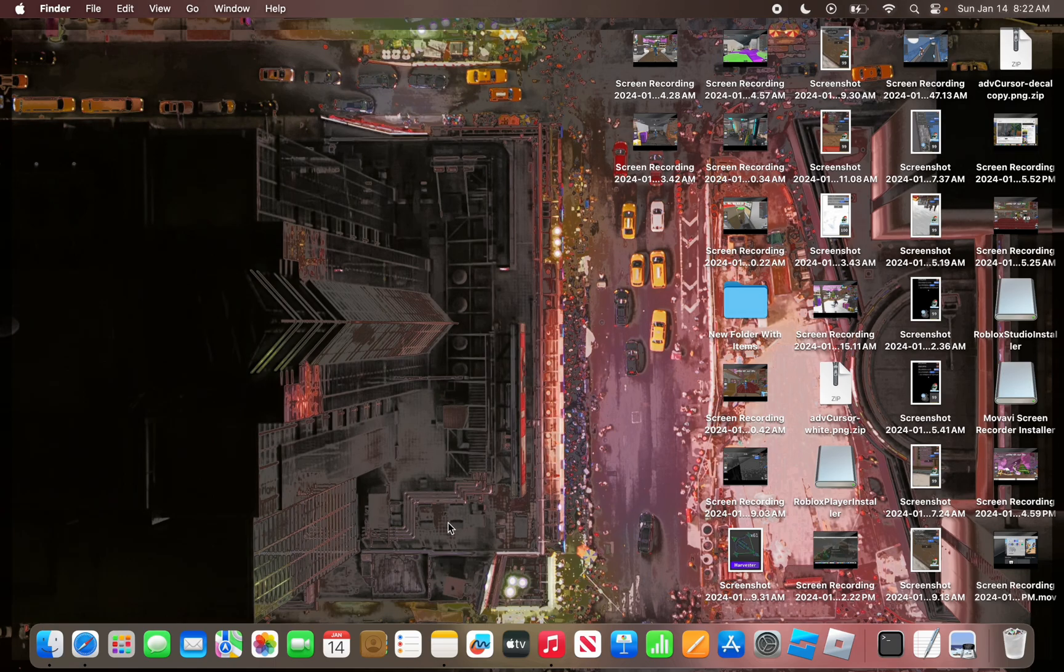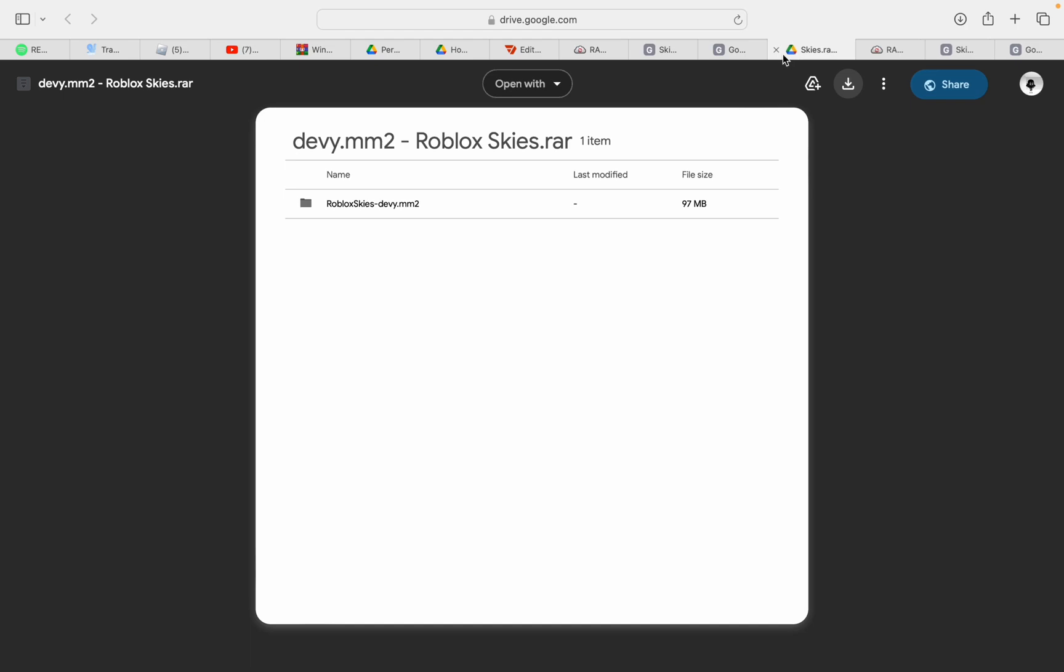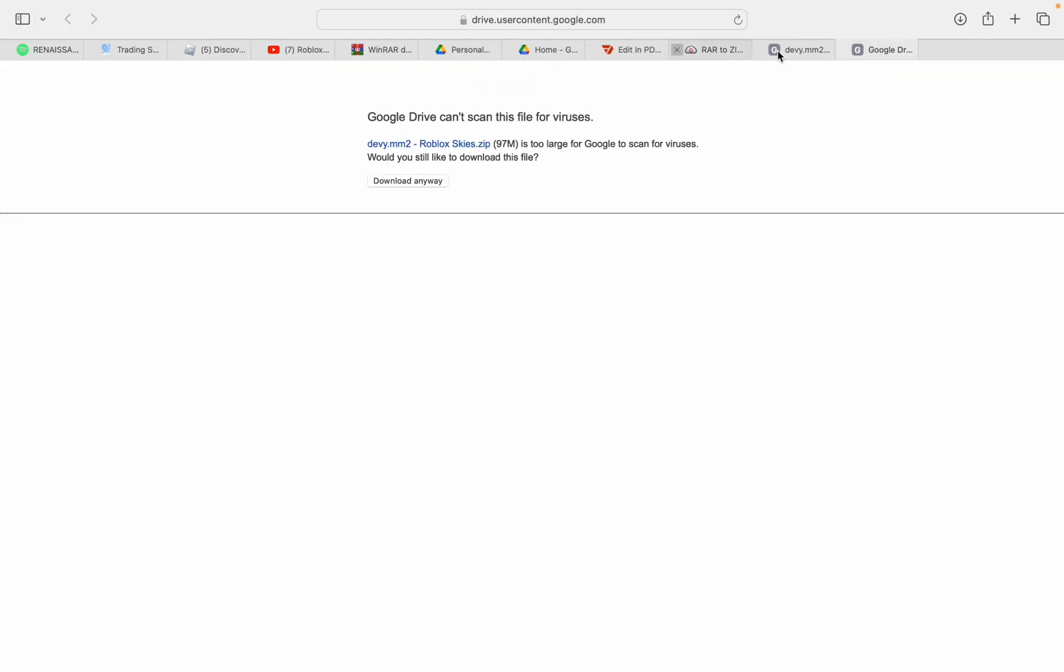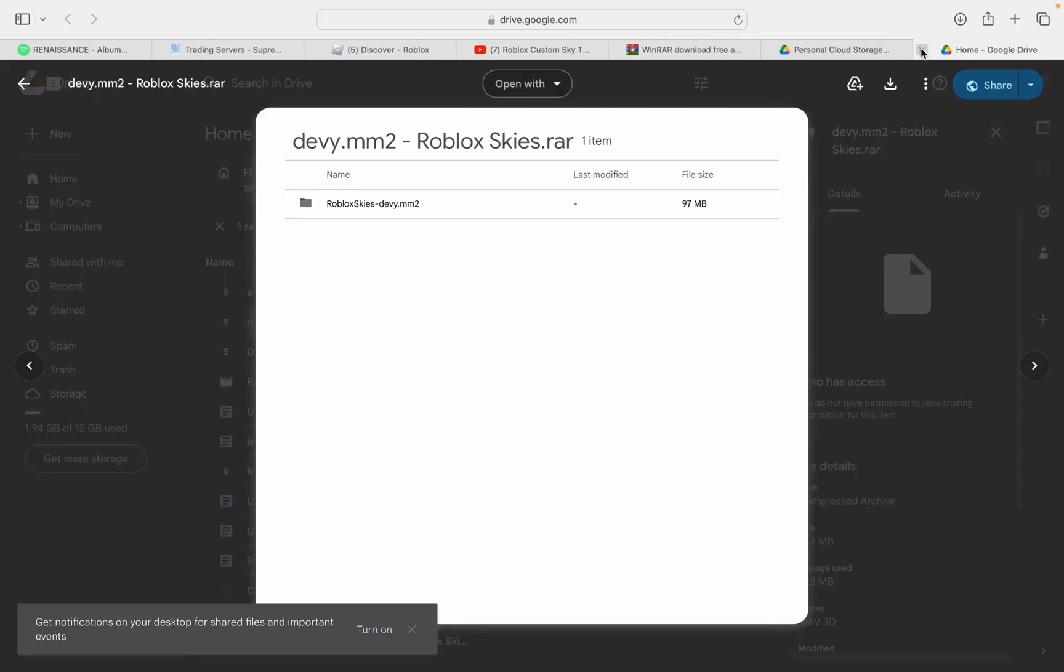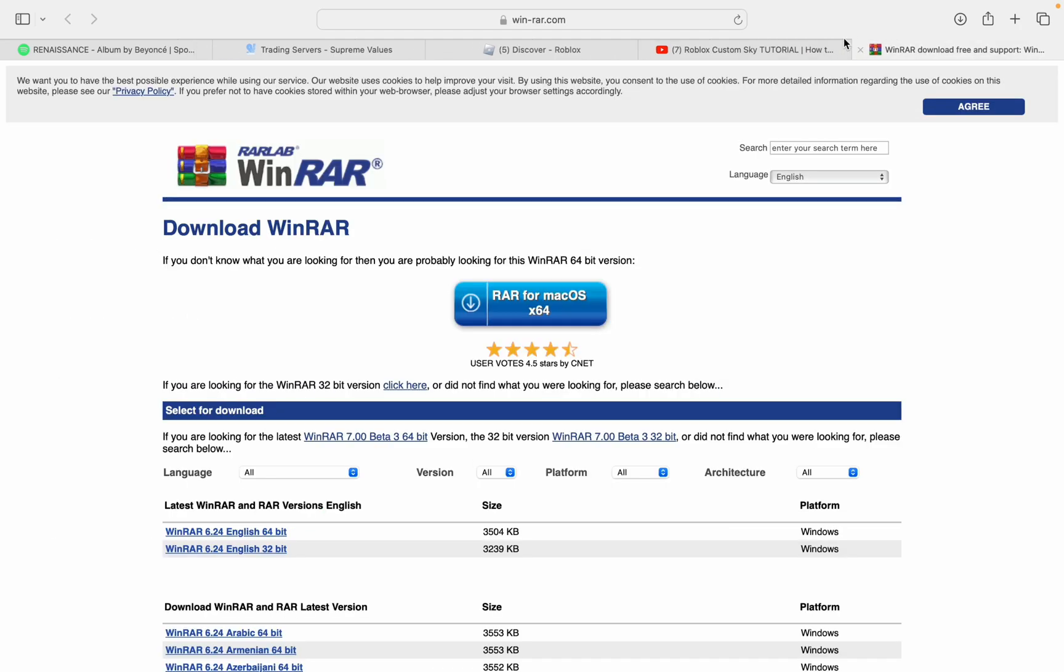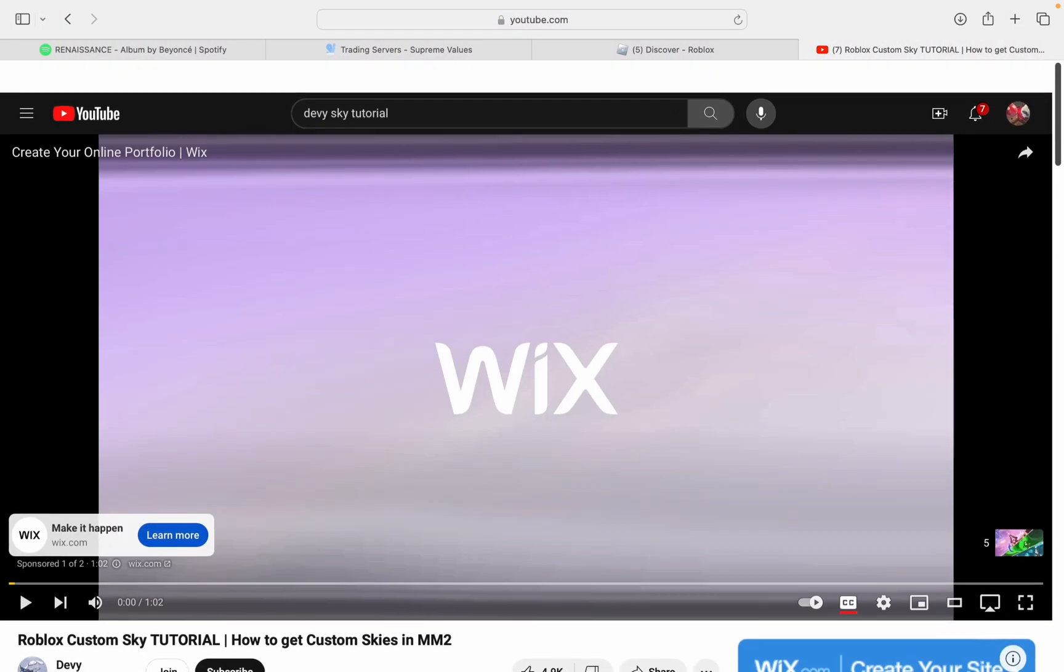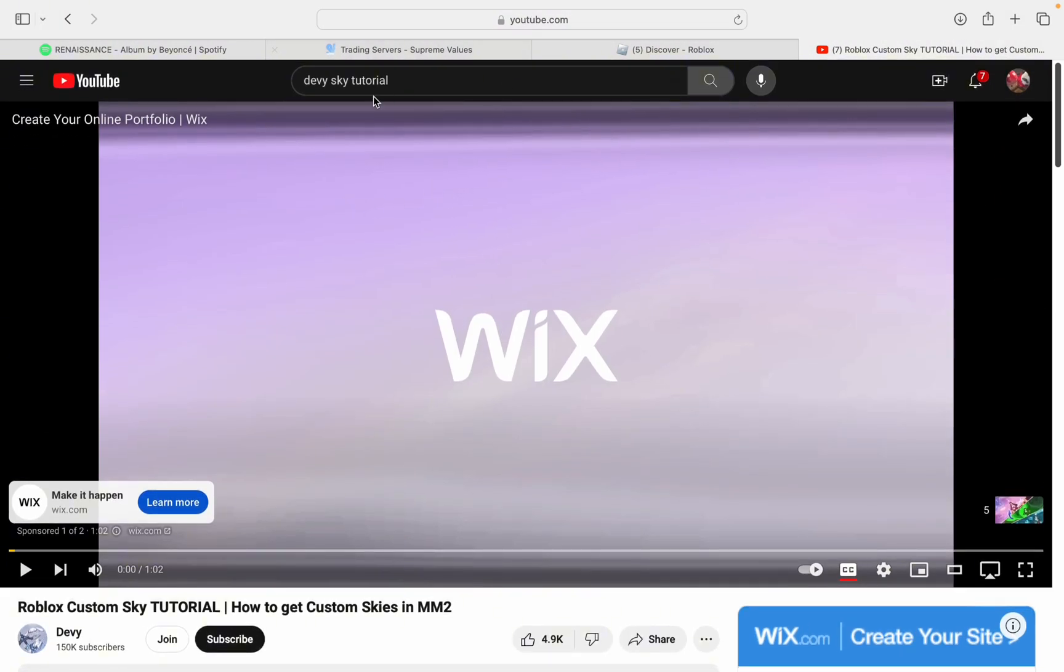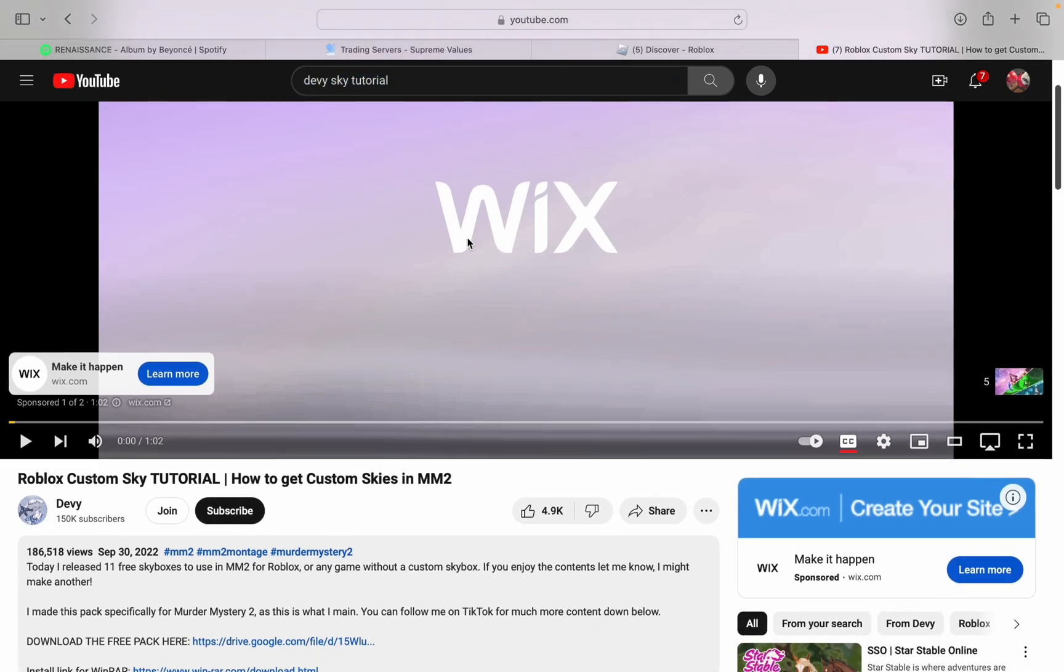Because we don't have that application, we have to do it another way. I'm going to show you that way today, since a lot of people are either confused or having trouble doing it. What you're going to do is search Debbie Sky Tutorial on YouTube. It's super simple.